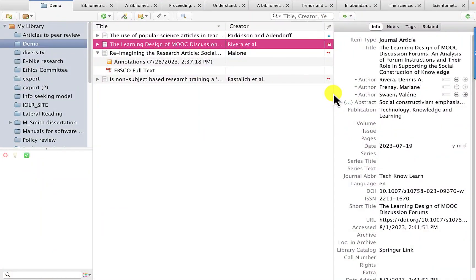In this video, I'll show you how I use Zotero to write research articles. You may know Zotero is primarily a bibliographic management program.